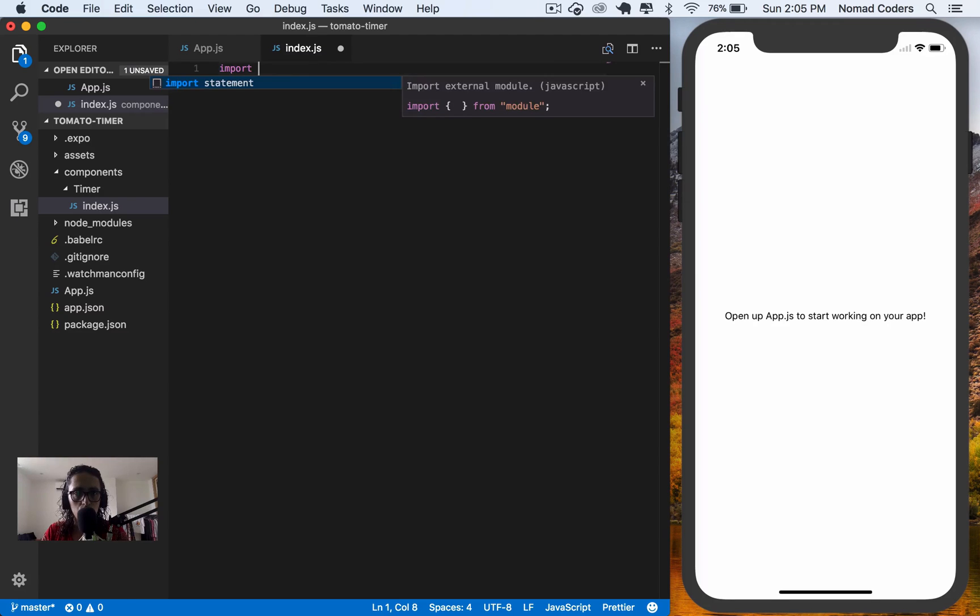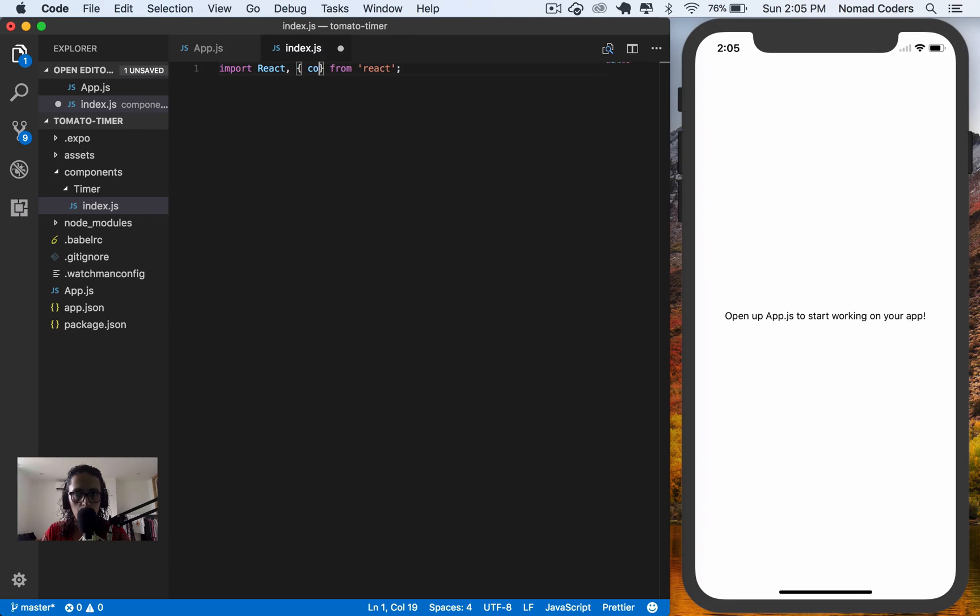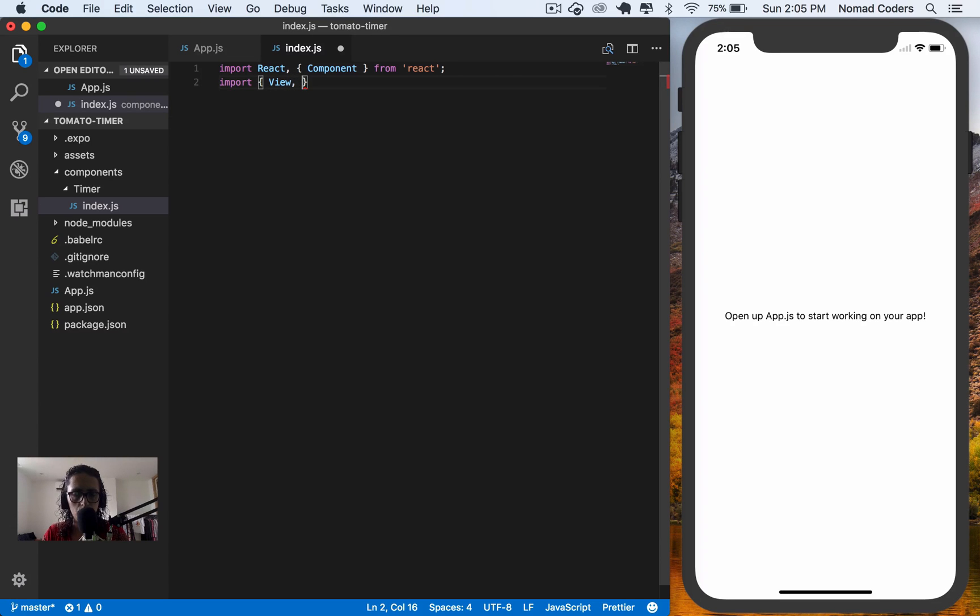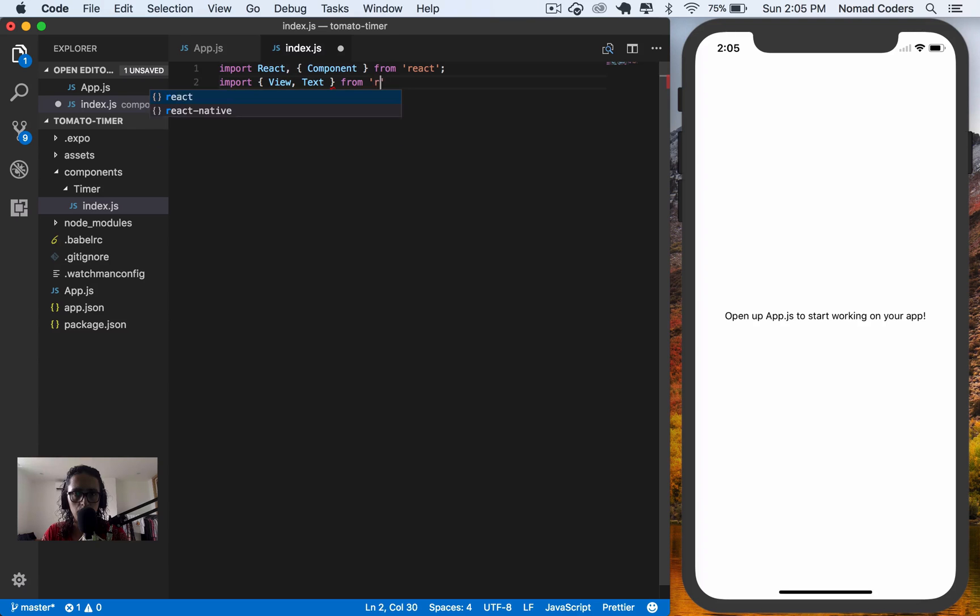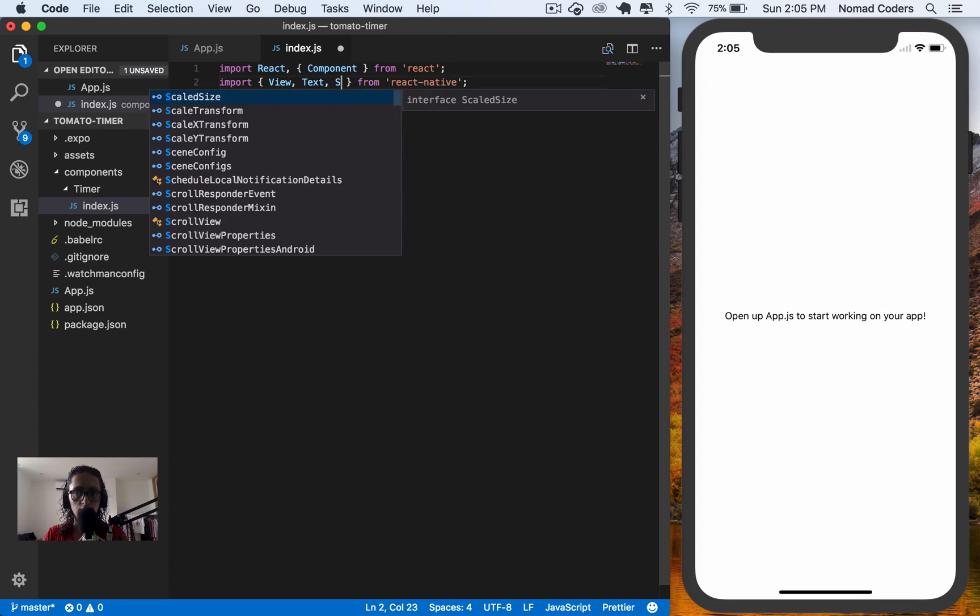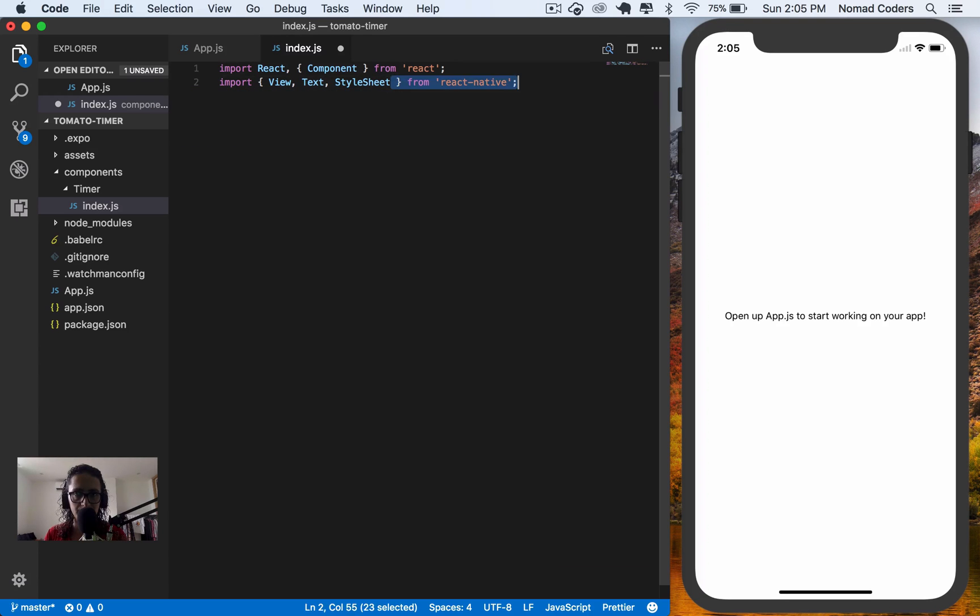So I'm going to import React from React, but I'm also going to import component. I'm going to import a view, some text from React native, and also a style sheet.